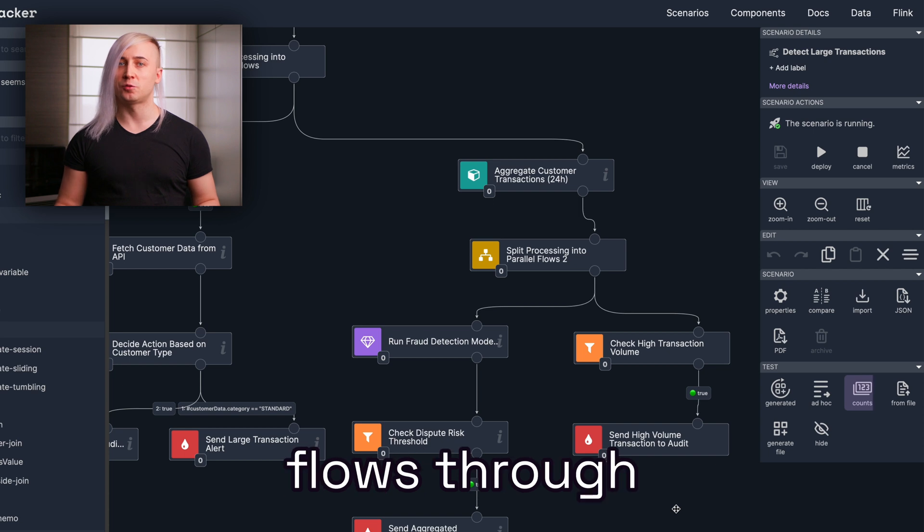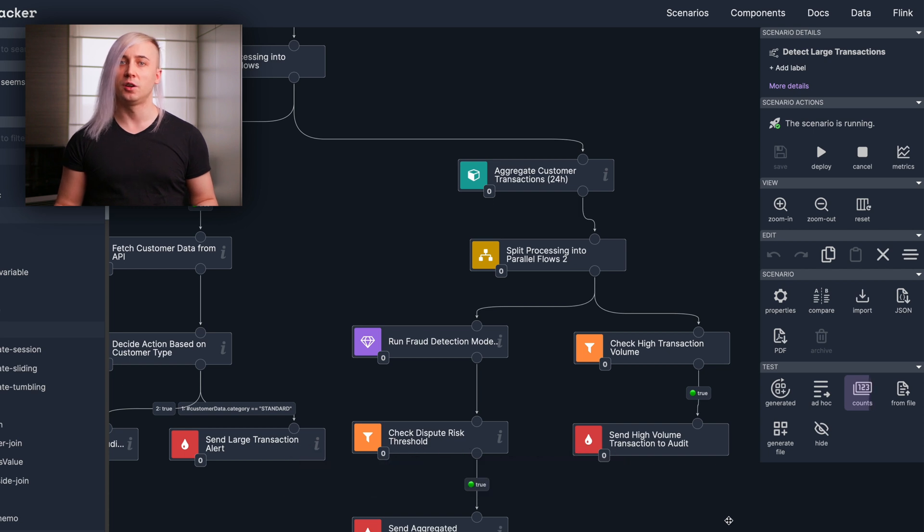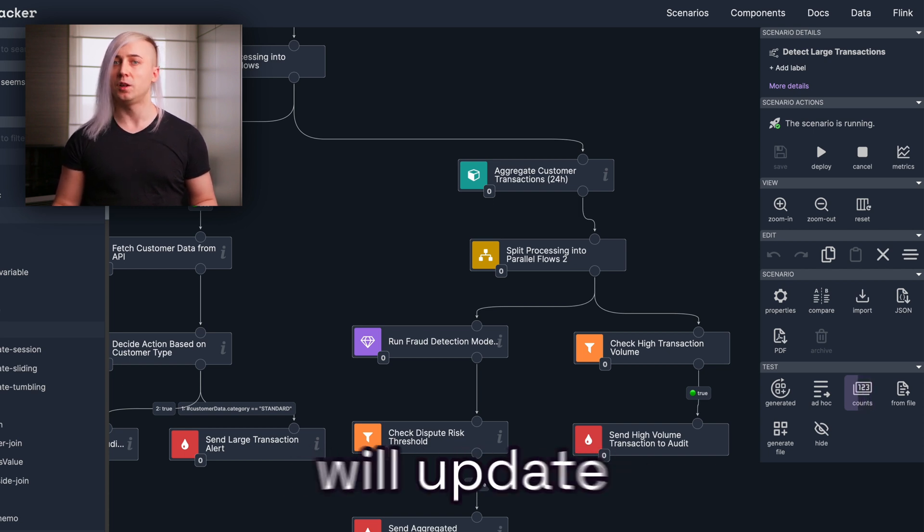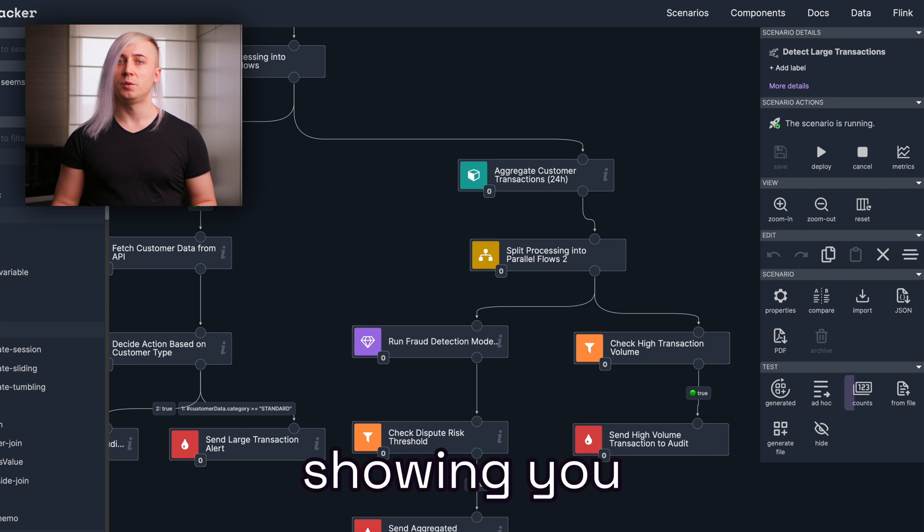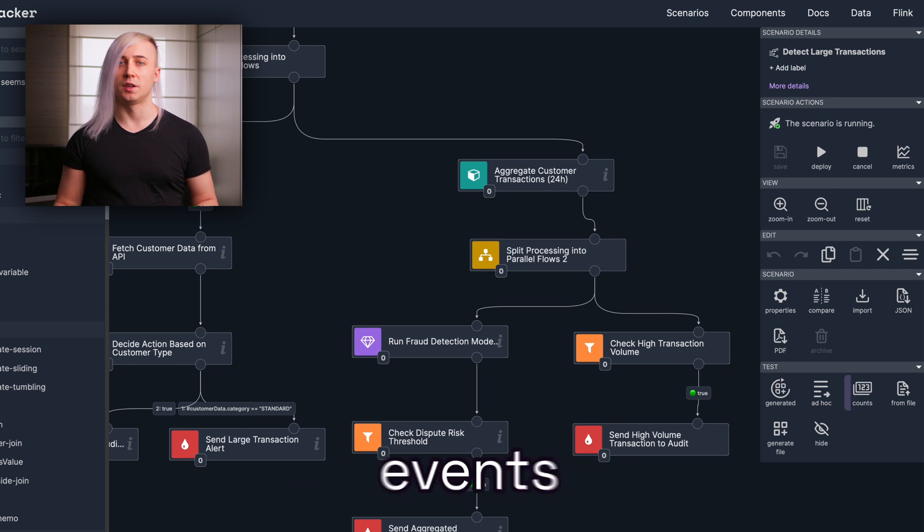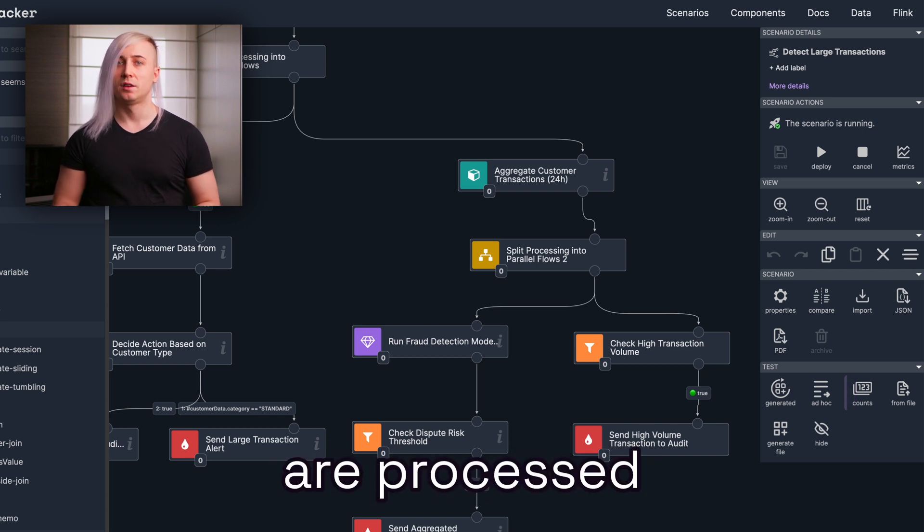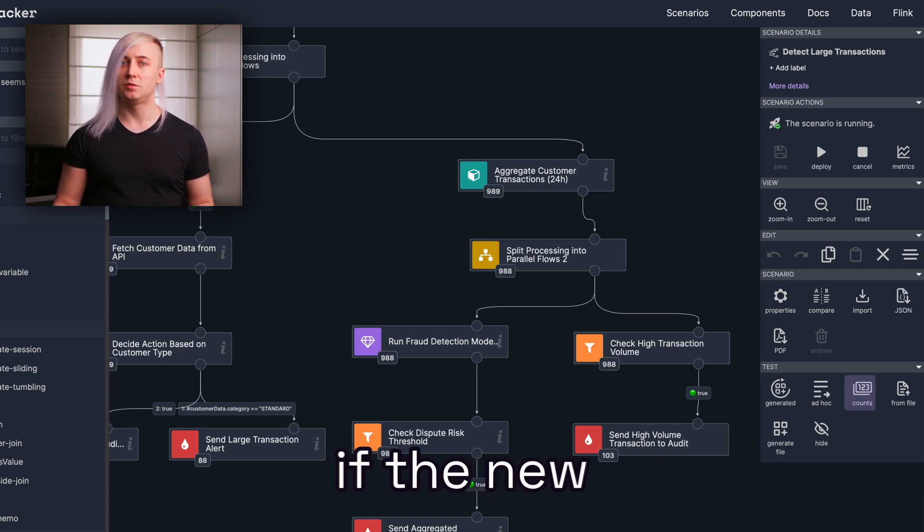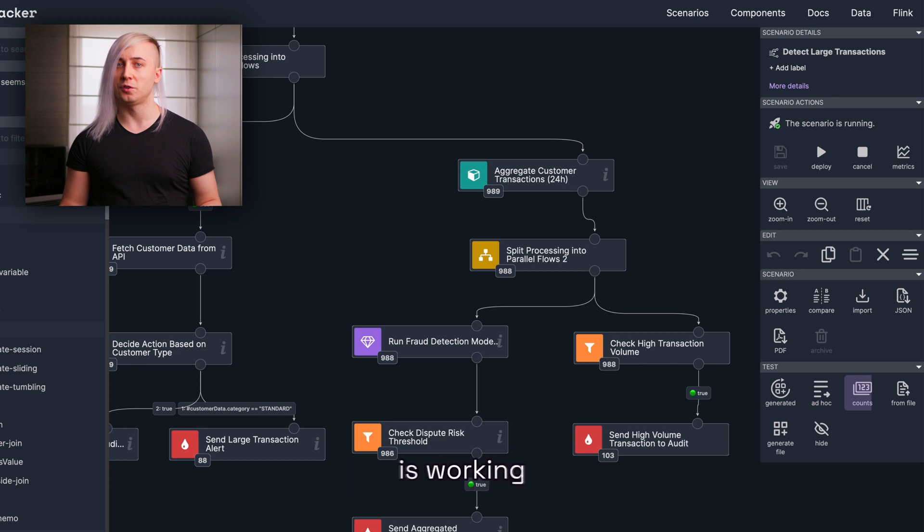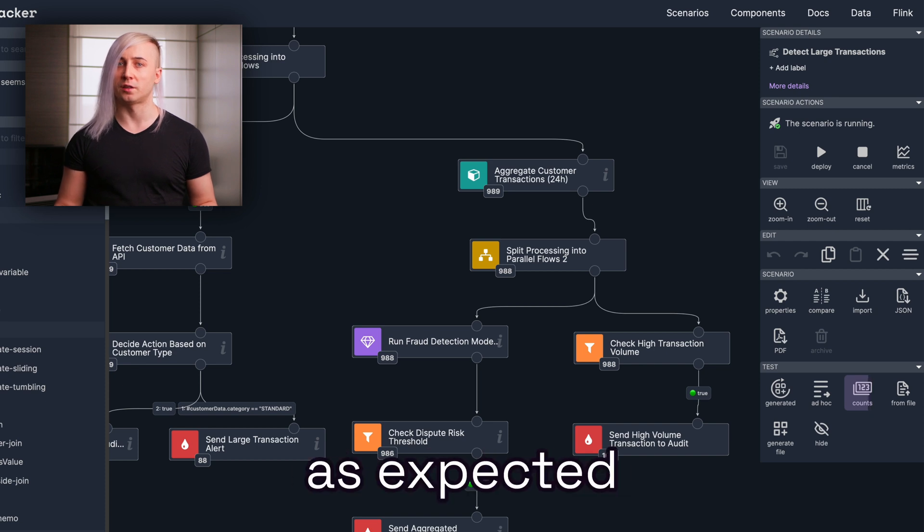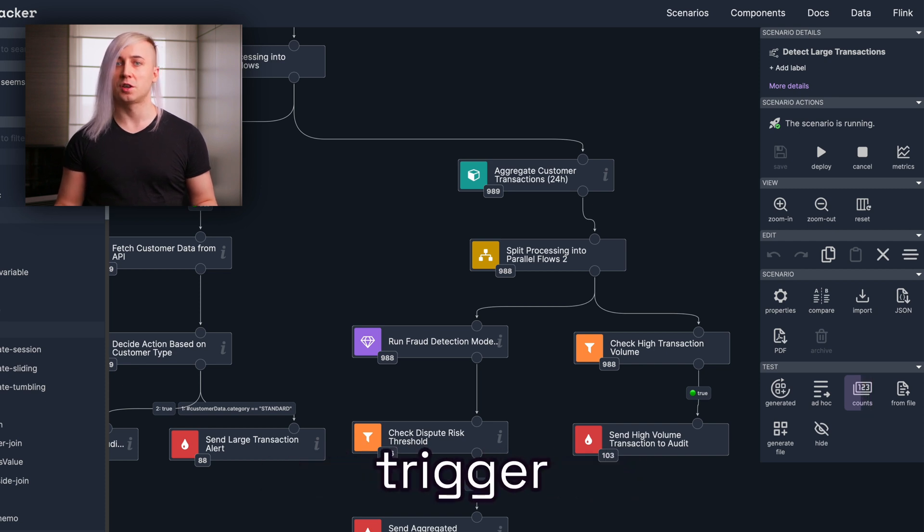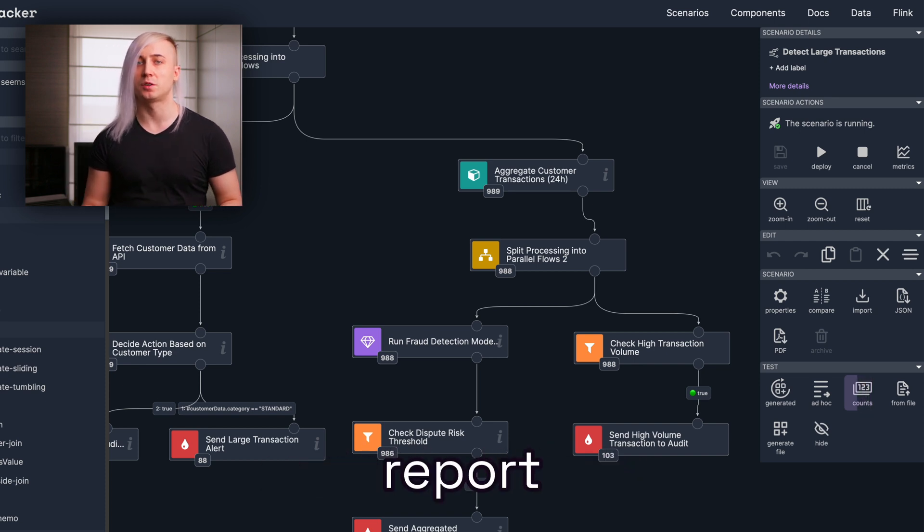As the data flows through the scenario, the real-time counters at the bottom of each node will update, showing you how many events are processed. This makes it easy to track if the new audit role is working as expected and how many transactions trigger an audit report. It's a fast and intuitive way to validate your changes.